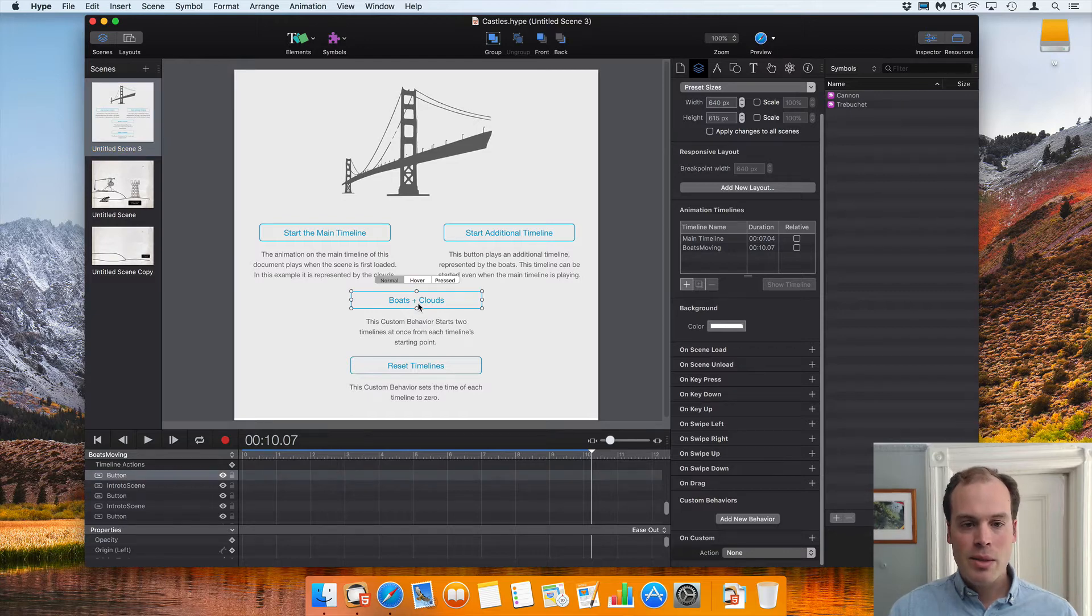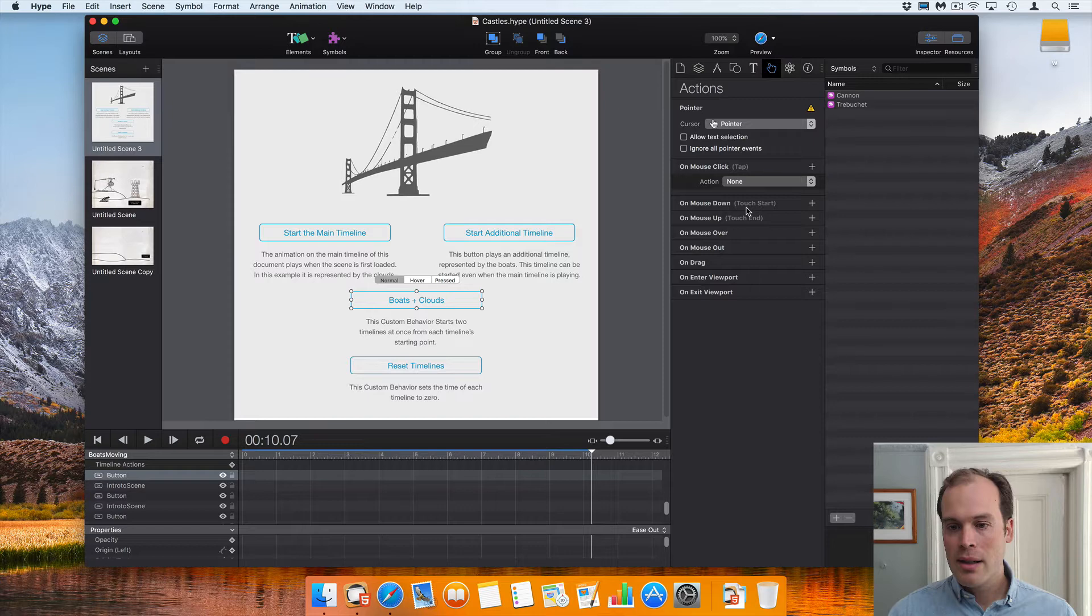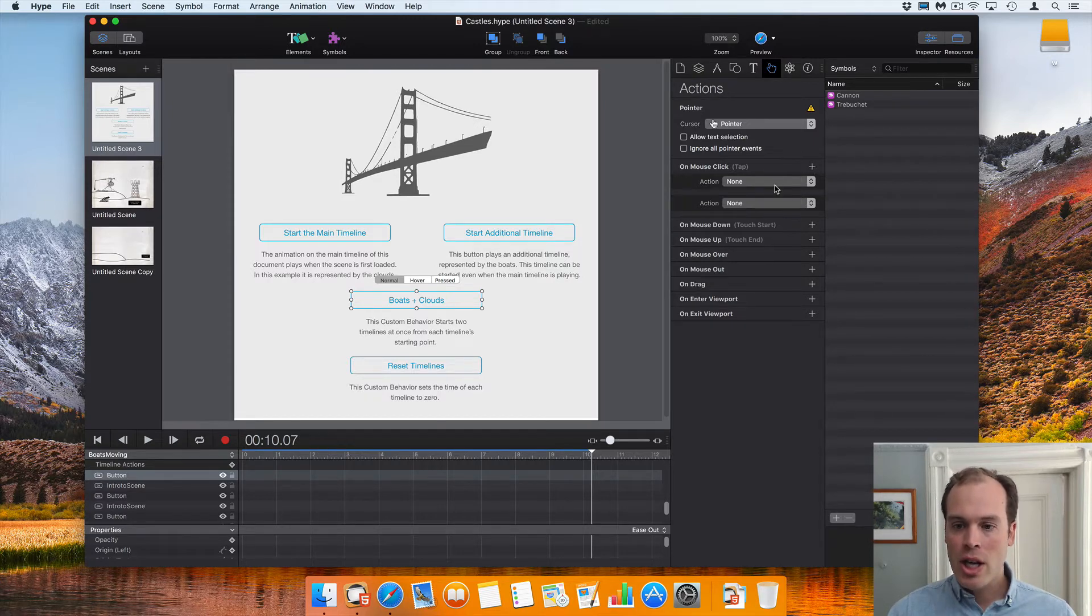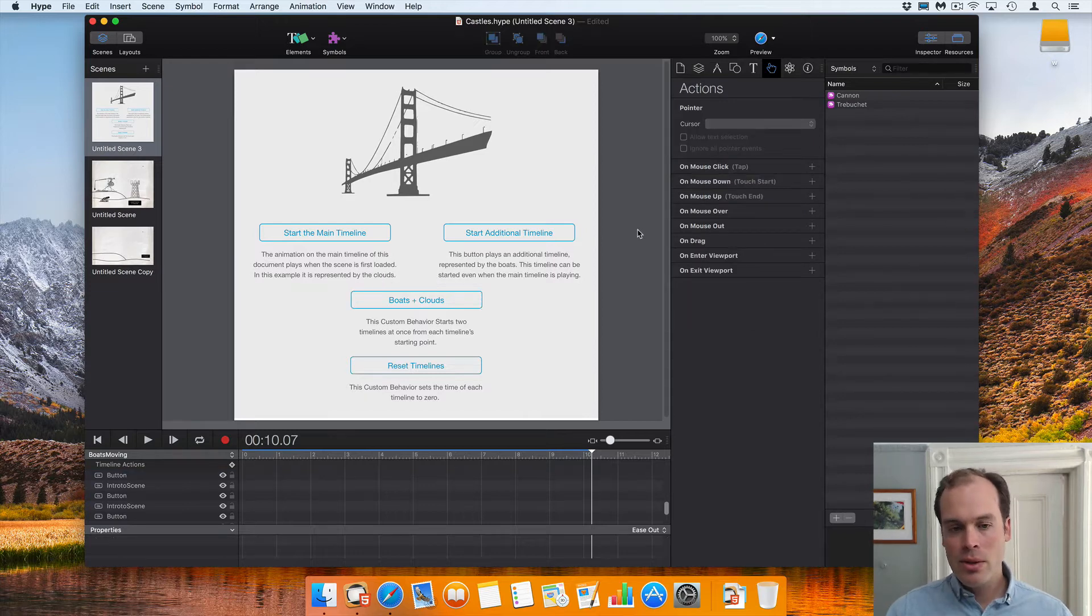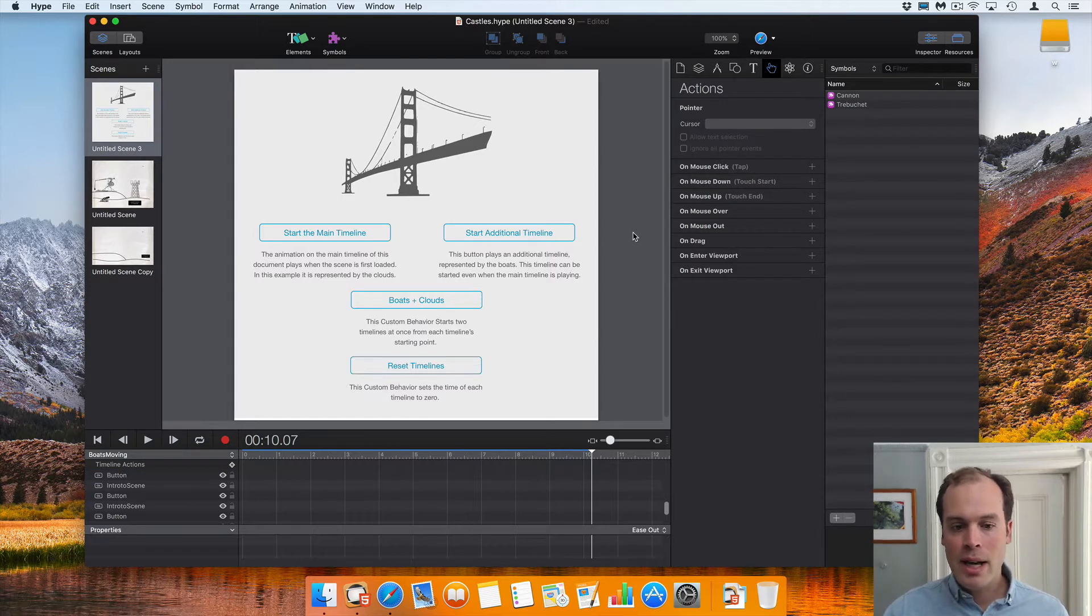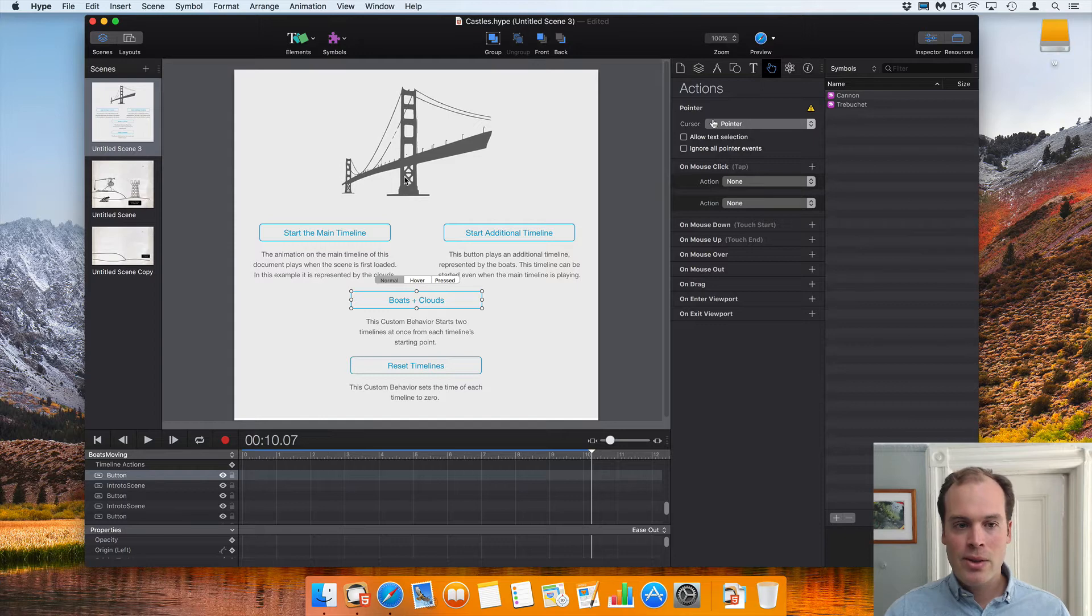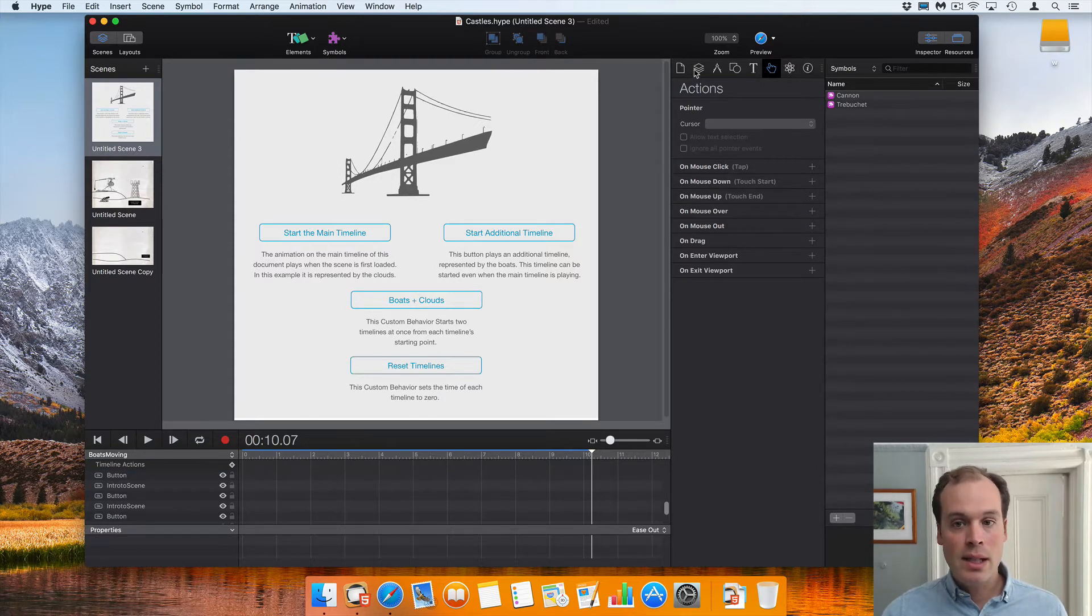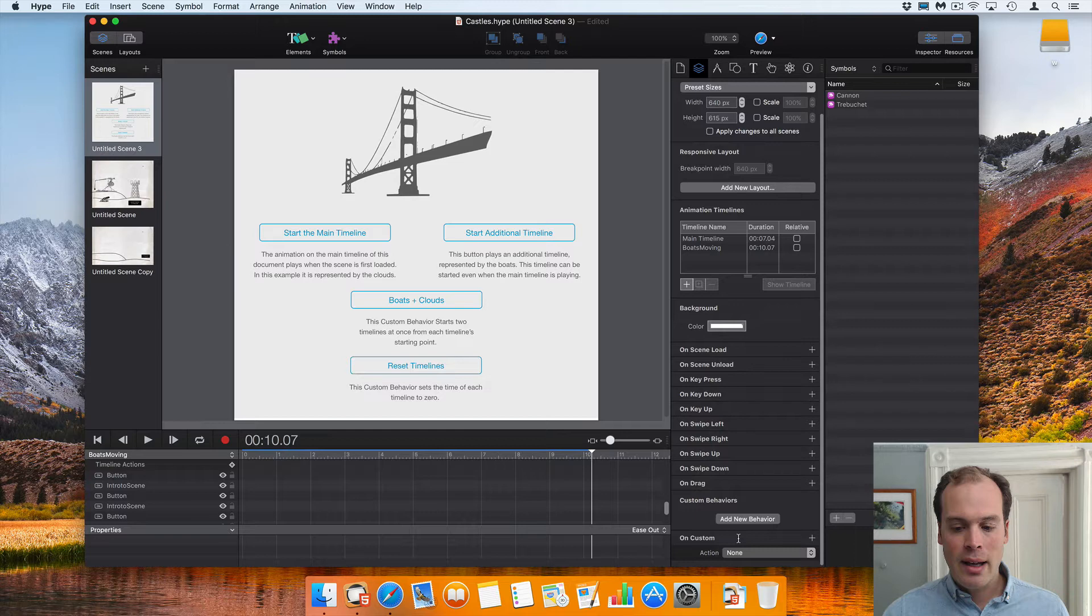So if I want this button to start both those timelines, of course I could do a regular mouse click action and chain a couple actions together. But if I want to create a behavior outside of this button that is related more to the context of the scene, I can create a custom behavior.